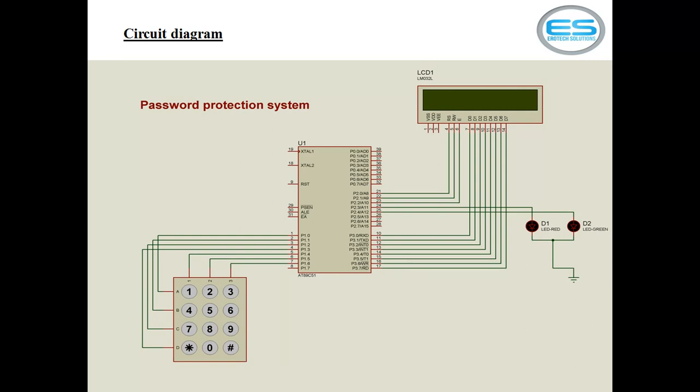For every data or command change whenever you are sending next new data or next command to LCD screen you have to make sure enable pin high to low once. And D0 to D7 lines are the data lines of your LCD screen. And I am using two indicators which are green and red. So which are connected across P2.3 and 2.4 pins. So these are my hardware connections for this password protection system application.